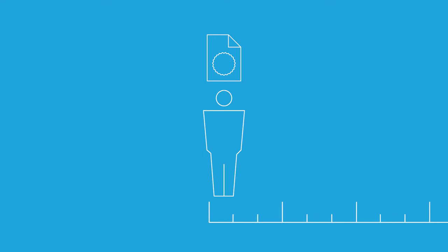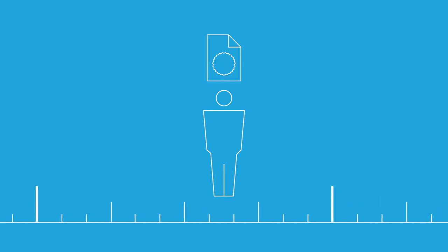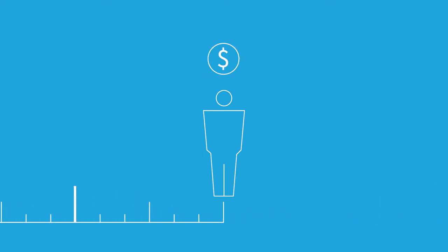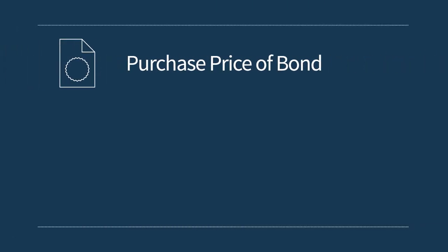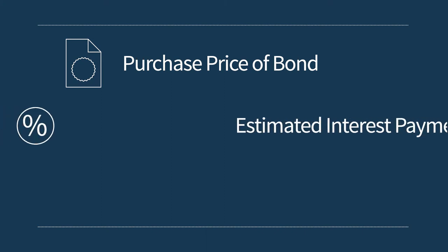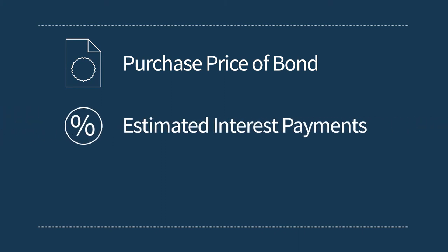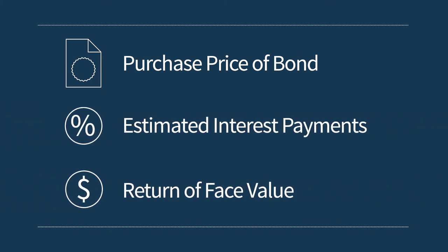The purchase yield or yield to maturity measures the return an investor will receive if they buy and hold the bond to maturity. It takes into account the purchase price of the bond, estimated interest payments over the life of the bond, and the return of face value at maturity.